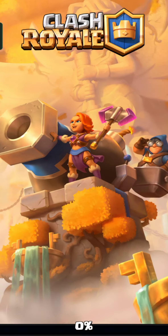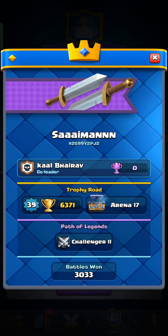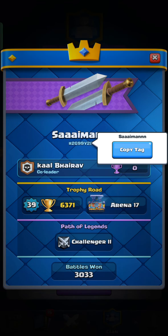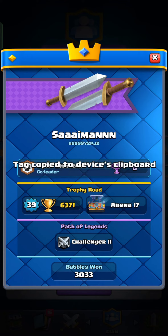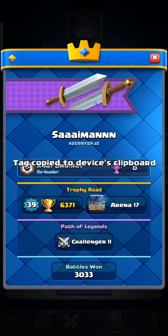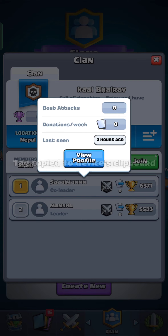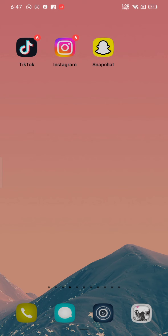You can tap on the user ID and click on 'Copy Tag' so that you will be able to use it later to find the players. This is how you can find players on Clash Royale quickly and easily in just a few steps.